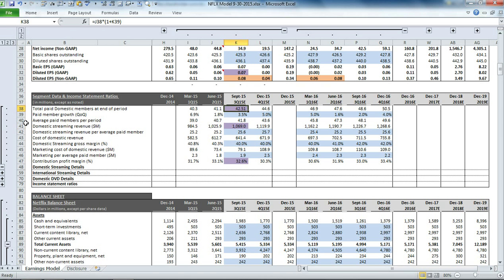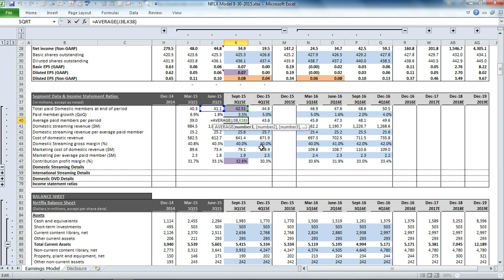Then we calculate the average paid member in the period, simply the average of the last two quarters. To get the domestic streaming revenue, we have to calculate the streaming revenue per average paid member.